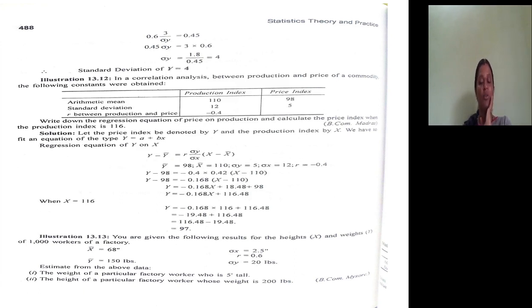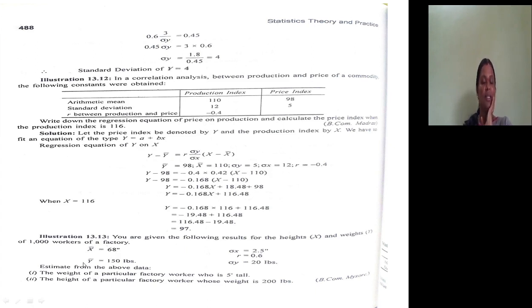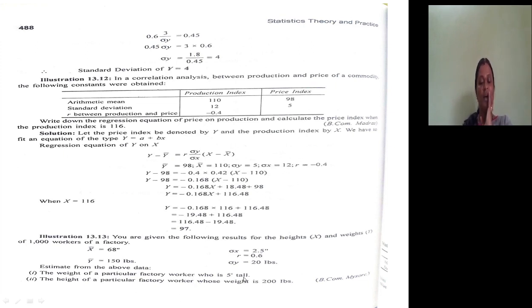Here we have the same type of information as in the previous problem. X-bar is the arithmetic mean of height, Y-bar is the arithmetic mean of weight, standard deviation of X is for height, standard deviation of Y is for weight, and R is the correlation coefficient between height and weight. Height is given in terms of inches. What they ask is: calculate the weight of a particular factory worker who is 5 feet tall — where the single dot after 5 indicates feet.